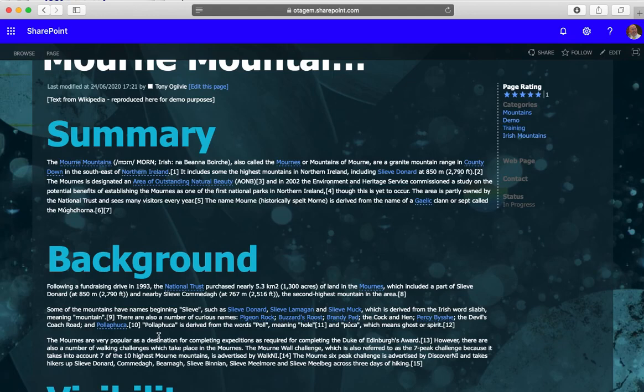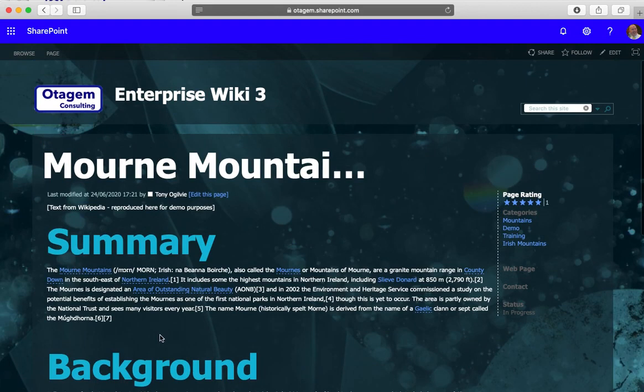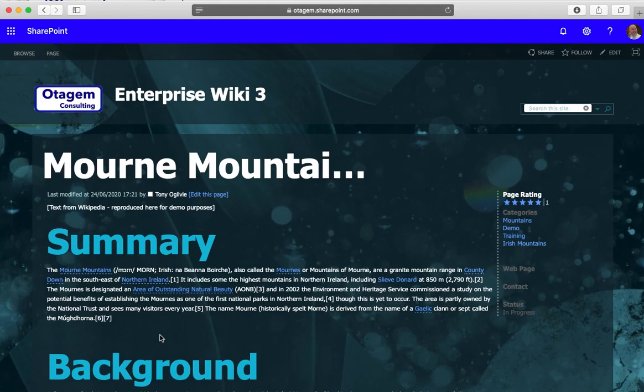So there we go, a couple of very simple options that you can use to adjust the look and feel of SharePoint wiki pages. There are of course further options around this, like creating custom color palettes and custom themes, but certainly for the basics of rebranding a SharePoint wiki site, hopefully that gives you a good idea of what's possible.